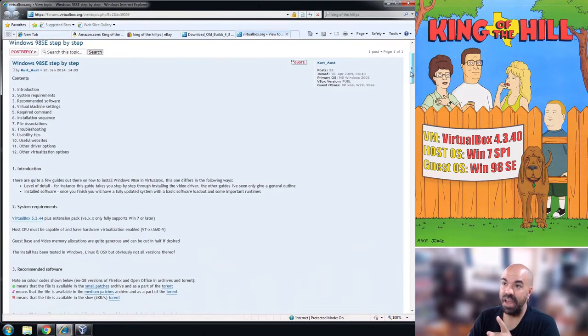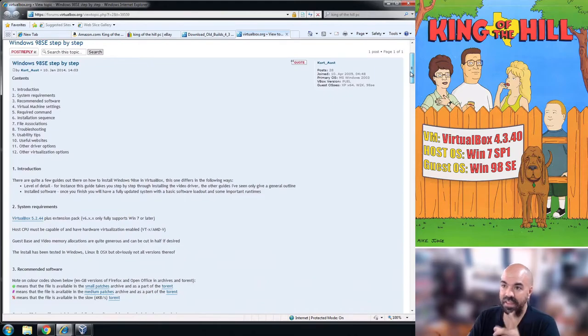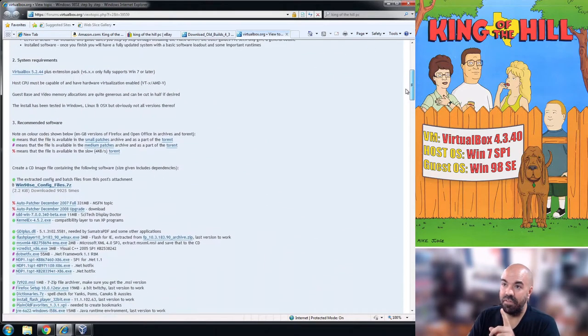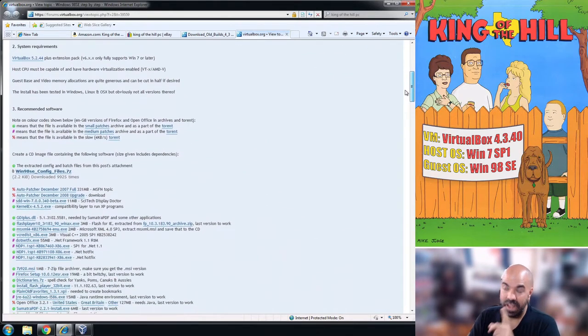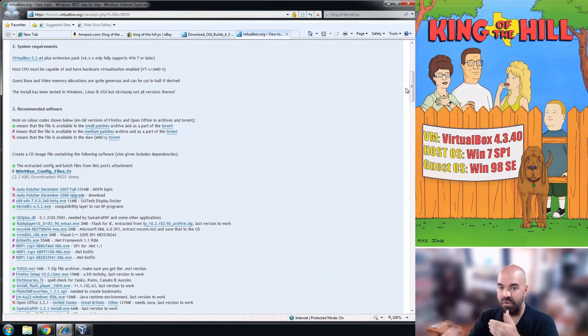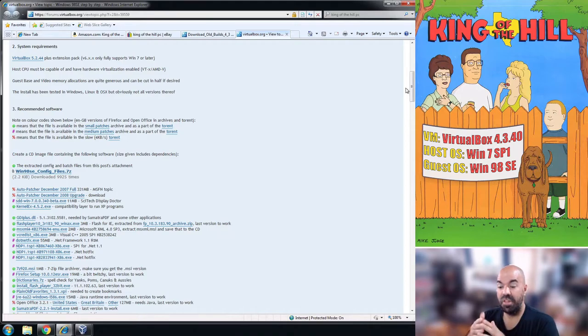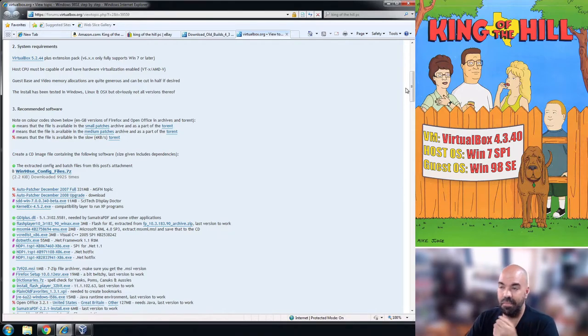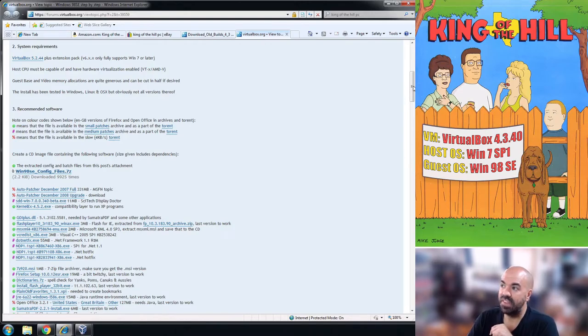Let's say you've done all this, you have a Windows 7 machine as a host OS, you install VirtualBox 4.3.40, then you're ready to set up Windows 98 VM.